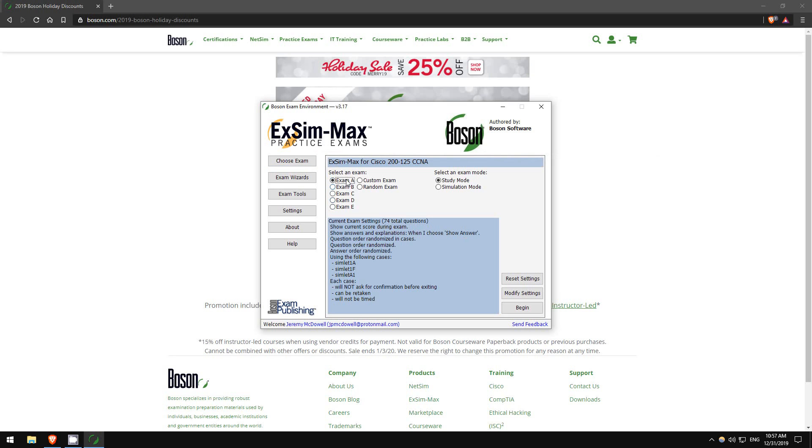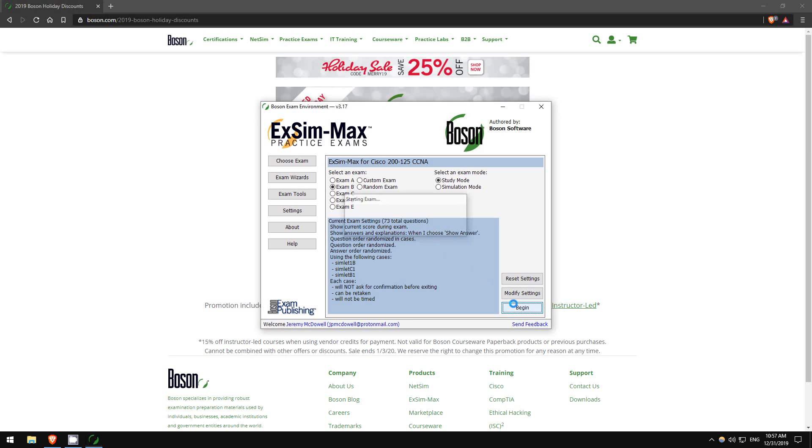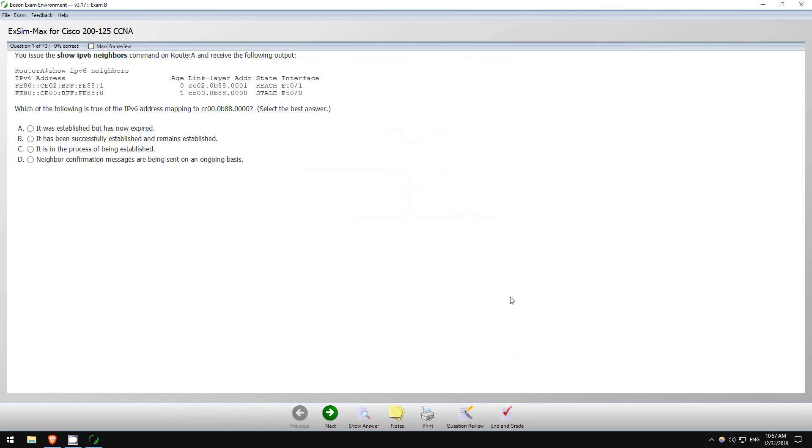As you can see, there are five exams included. Last time I showed you a few questions from Exam A. There are 74 total questions, so the chances that we'll get some overlap questions are pretty low. But just in case, I'll do a different exam - I'll do Exam B, and I'll do study mode so you can see the explanations. So hit begin and let's get started.